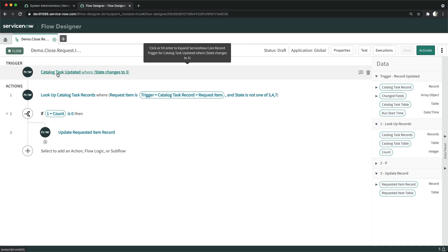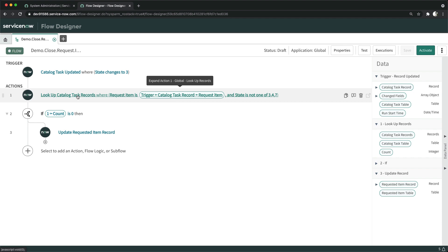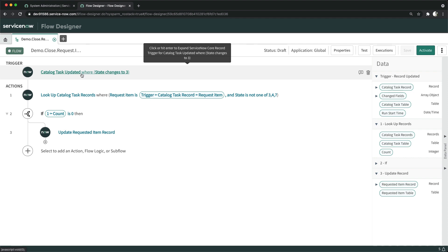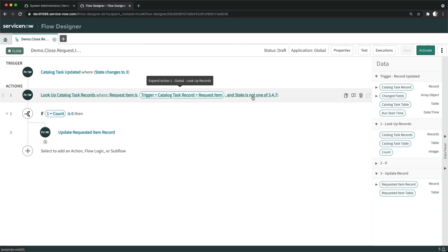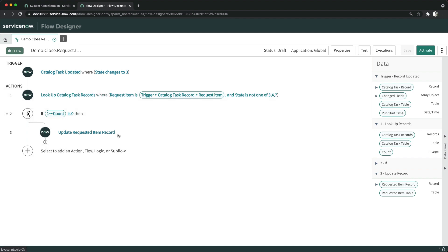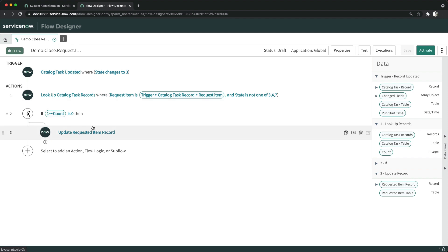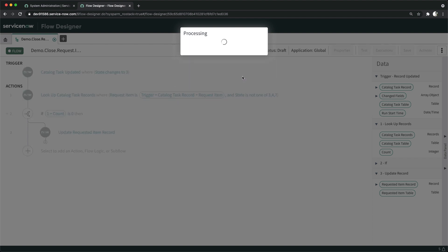To reiterate: the flow triggers when any catalog task is updated to close complete. It then looks up all catalog tasks for that same requested item where the state is not close complete. If the count of such records is zero, it means all tasks are done, and it will update the requested item to close complete. I'll activate the flow now.